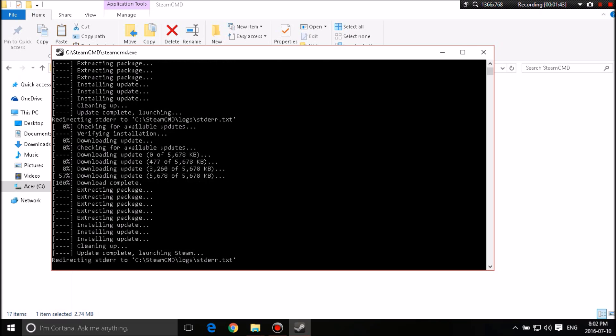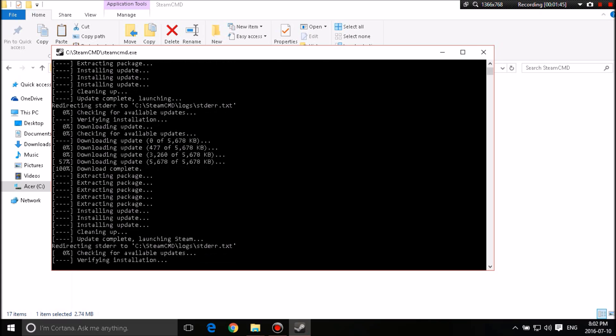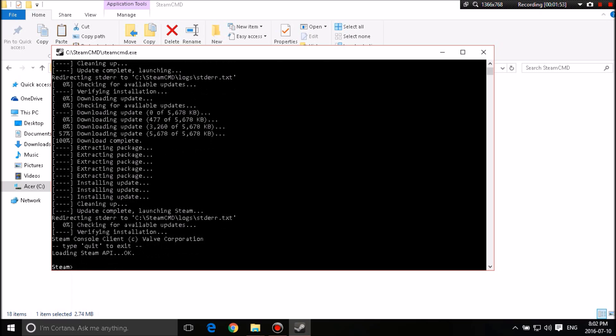It's launching Steam, redirecting, checking, verifying installation, and it looks like everything is going good. Hopefully. Yep, it's done. Okay, so everything's added.